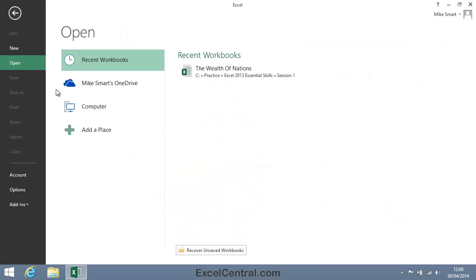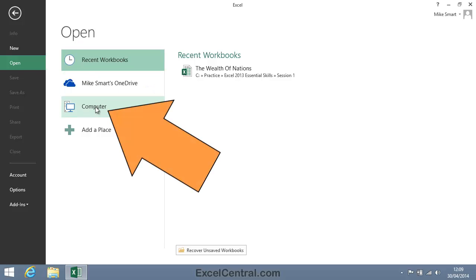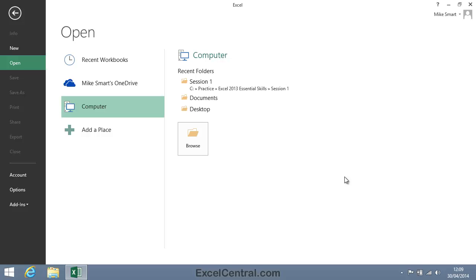These files have been installed onto the hard drive on my computer, so I'll click Computer on the left hand bar. I now need to look for the files, so I'll click the Browse button.